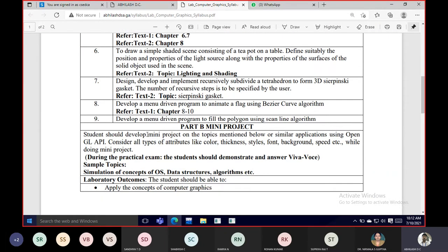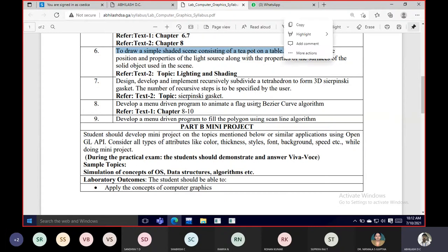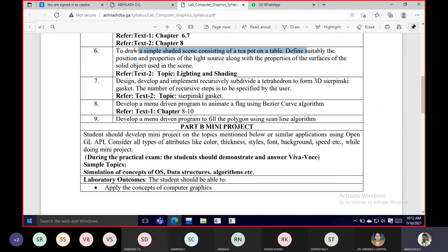The application is quite simple. The main topic we are applying here is about lighting and shading. The requirements for this lab program are to draw a simple shaded scene consisting of a teapot on a table. You also need to suitably define the position and properties of the light source, along with the properties of the surface of the solid objects used in the scene.